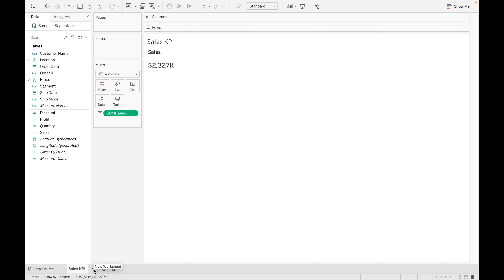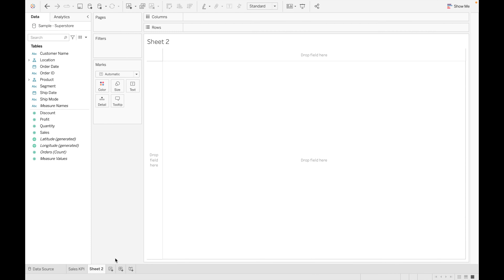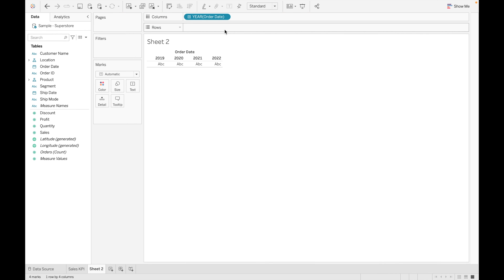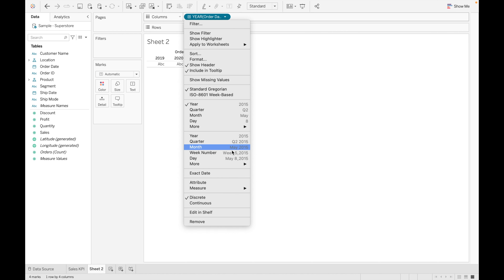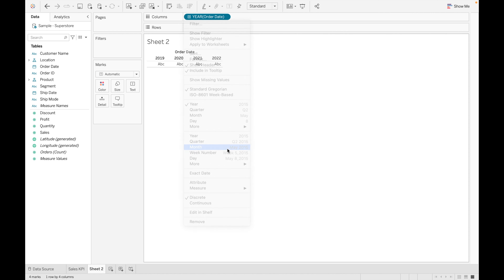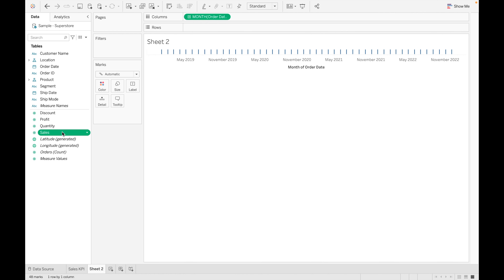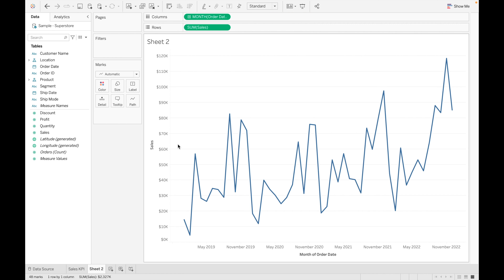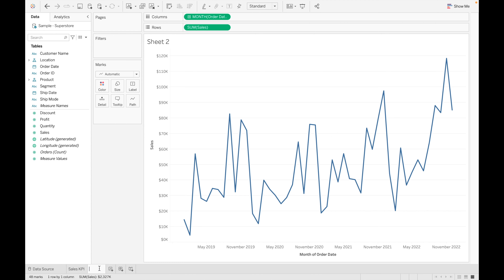Now let's create a Sales KPI trend over time. For this we need Order Date — convert it into months — and then drag in Sales. We get the sales trend over time. Name this sheet 'Sales Trend KPI'.